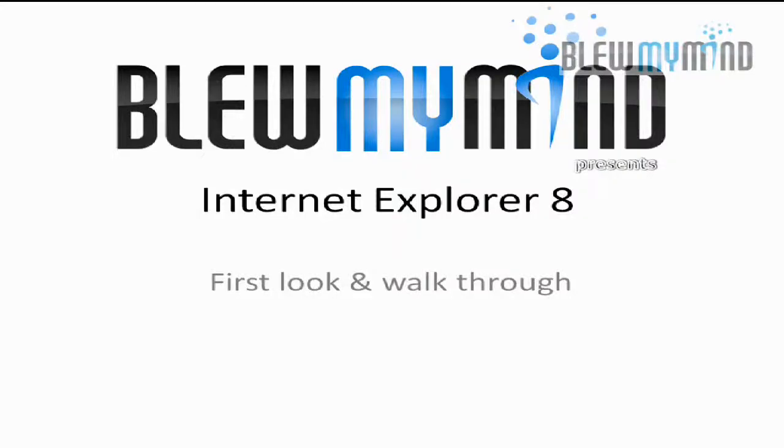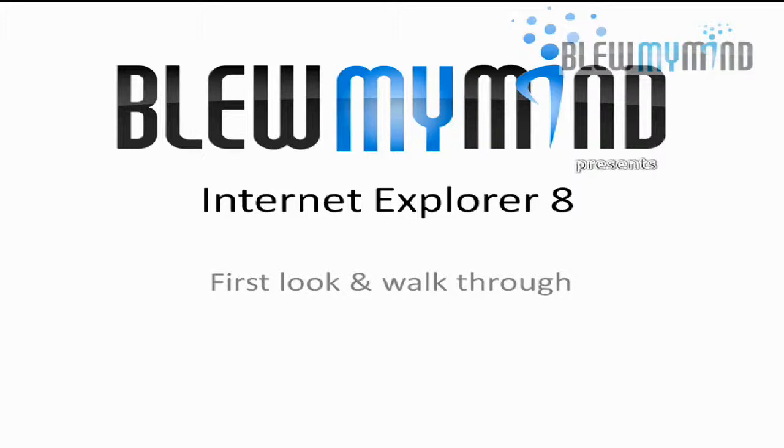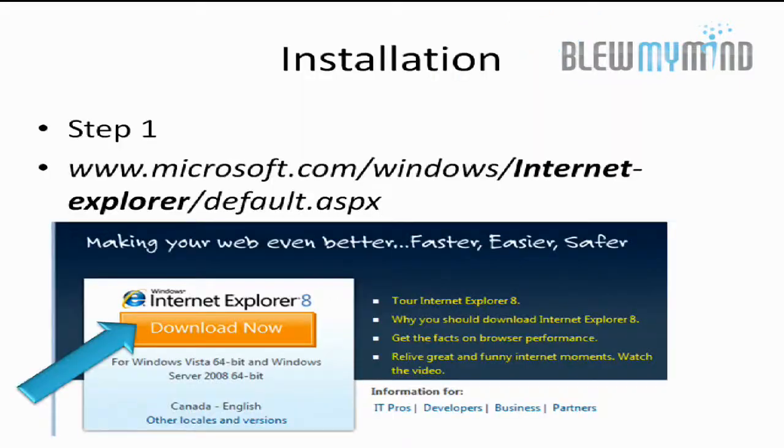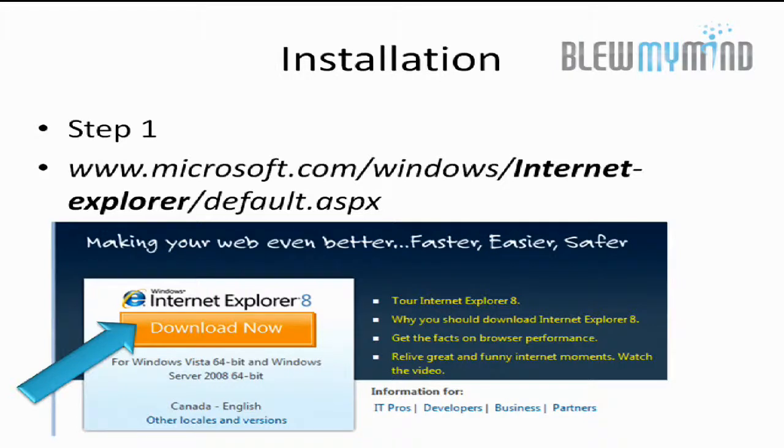Good morning everyone, this is Gabriel from Blewmymind reporting for April 6th. I wanted to give everyone a first look and a walkthrough of Internet Explorer 8. So if you wanted to know how to get started, simply go to the URL.